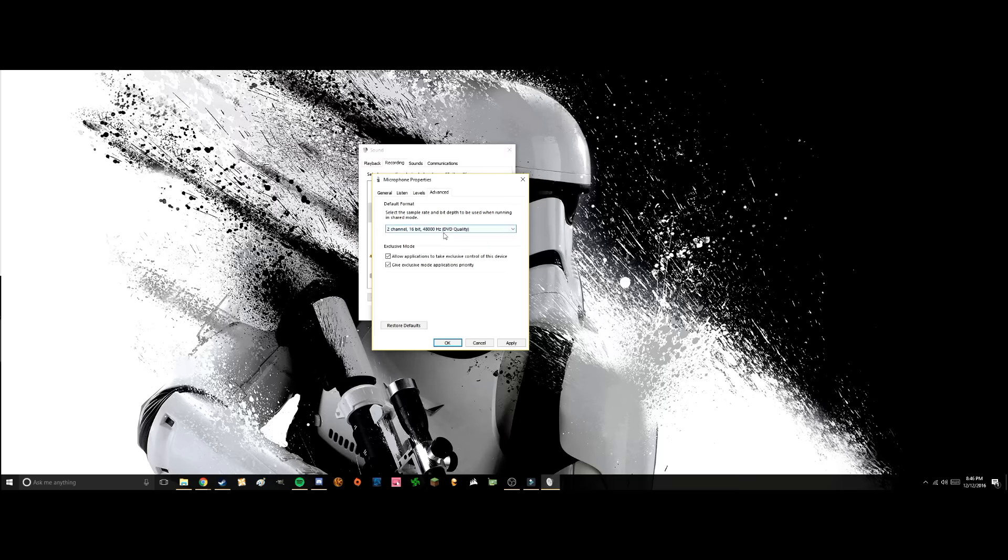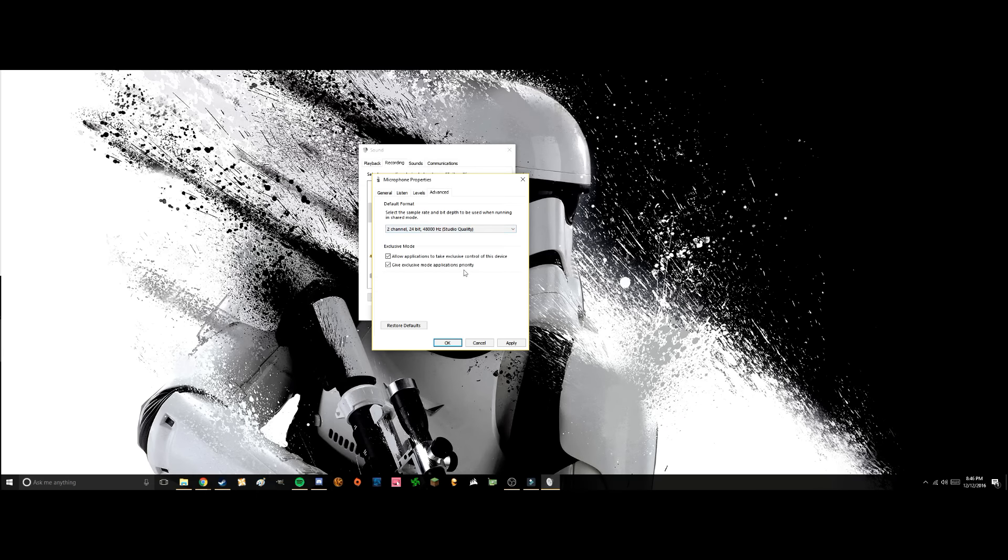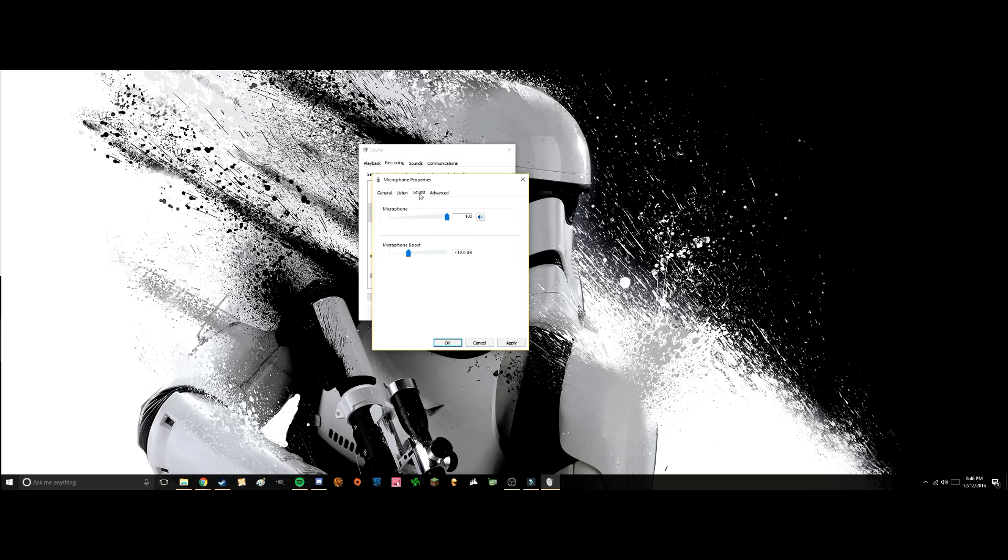So what I did was I went to two-channel, I went into studio quality, and I put it at 48000. That fixed it, but the big thing here is to go into the levels mode. Here there's a thing that says microphone boost.